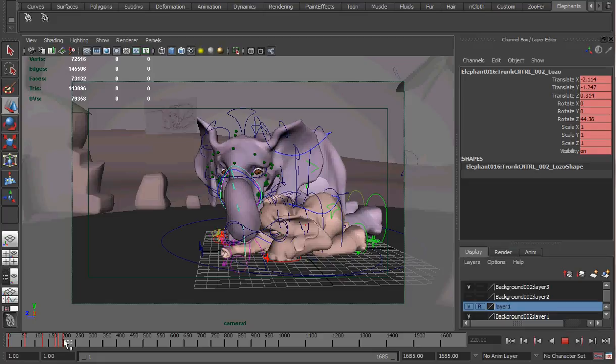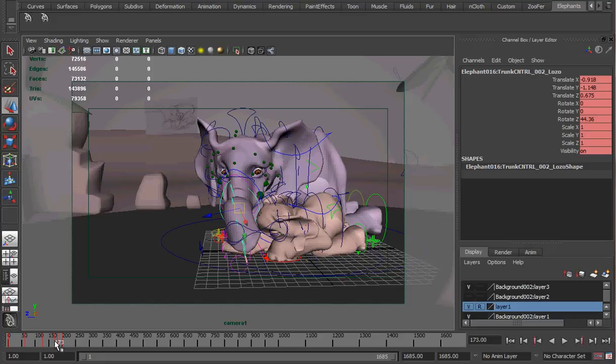So there you have it. That's Luxo the elephant blocking day one. You guys want me to get into animation? It is coming very soon.